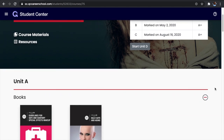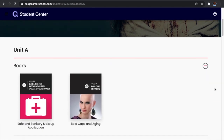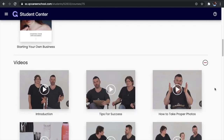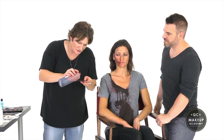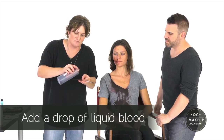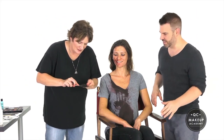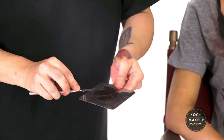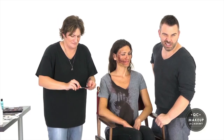QC Makeup Academy provides lifelong access to the course materials, books, and video tutorials in the student center. Celebrity makeup artist Nathan Johnson and special effects makeup artist Michelle Melke teach students every step of the SFX makeup application process. Through these tutorials I was able to learn all the specific techniques needed to complete the zombie assignment. They helped guide me in deciding what products to use and how to use them properly — skills I didn't have before taking the course.